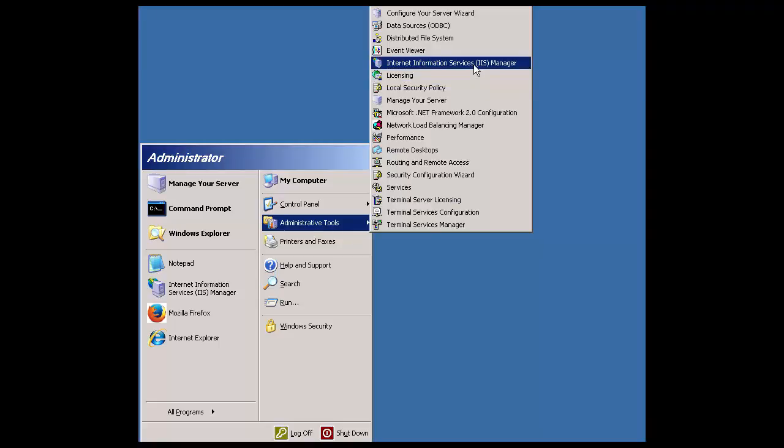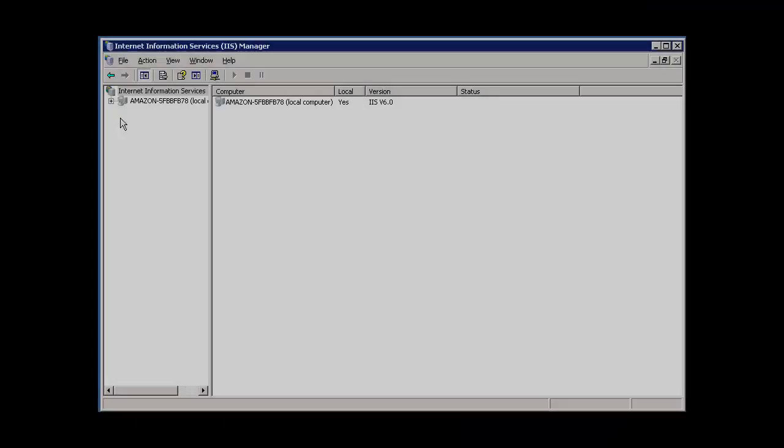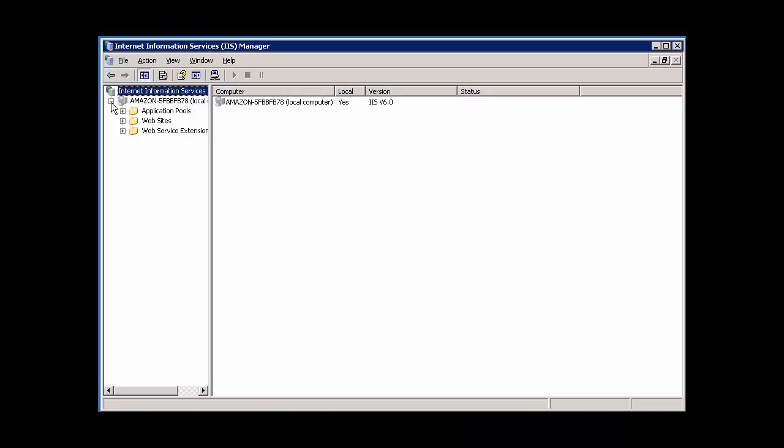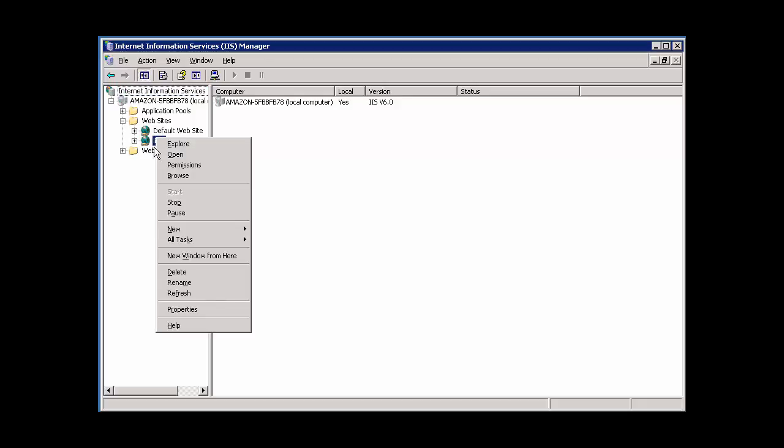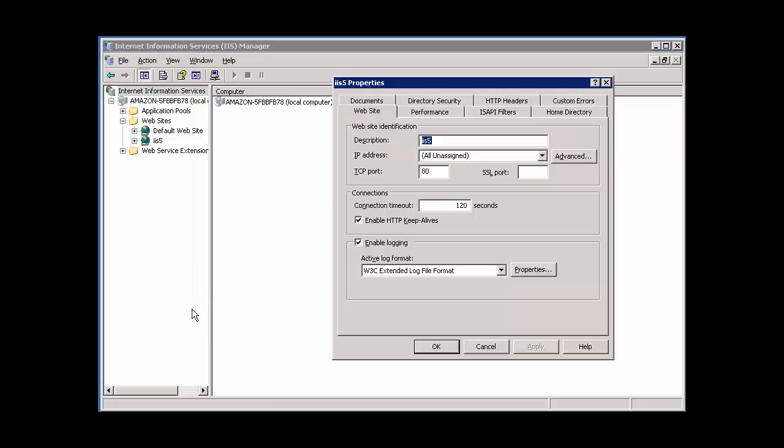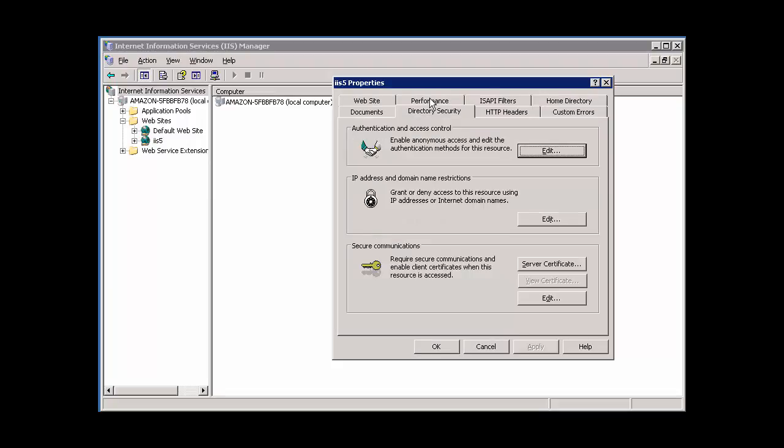In the left menu of your IIS Manager, navigate to the icon for the website for which you're installing the certificate. Right-click the icon and select Properties from the drop-down menu. In the Properties panel, select the Directory Security tab. Click the Server Certificate button under the Secure Communications header.